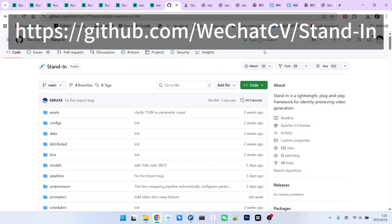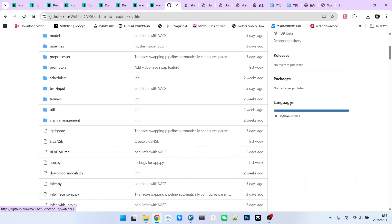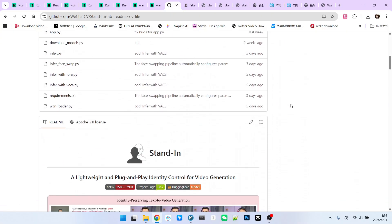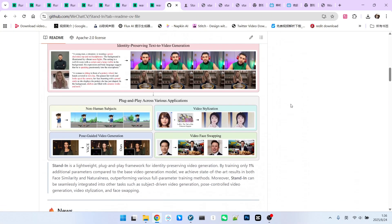First, let's reveal the core technologies we use: Stand-in and VACE. Stand-in is a character consistency video generation model released by WeChat, capable of maintaining high character consistency. VACE also has similar functionalities. However, neither technology alone can fully meet our requirements.